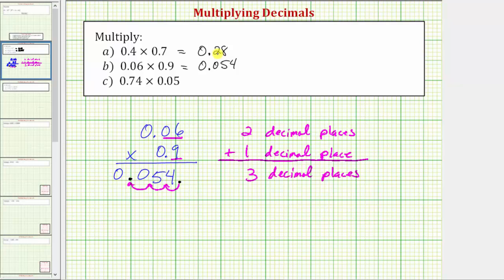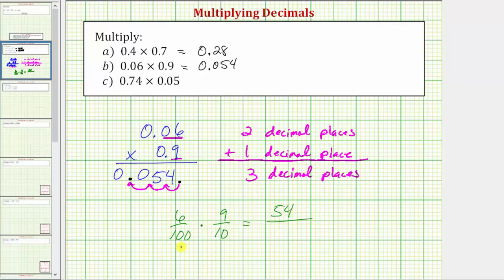To understand why we need three decimal places: 0.06 is six hundredths and 0.9 is nine tenths. Multiplying in fraction form, six times nine equals fifty-four, and one hundred times ten is equal to one thousand. The product is fifty-four thousandths, which as a decimal is 0.054.